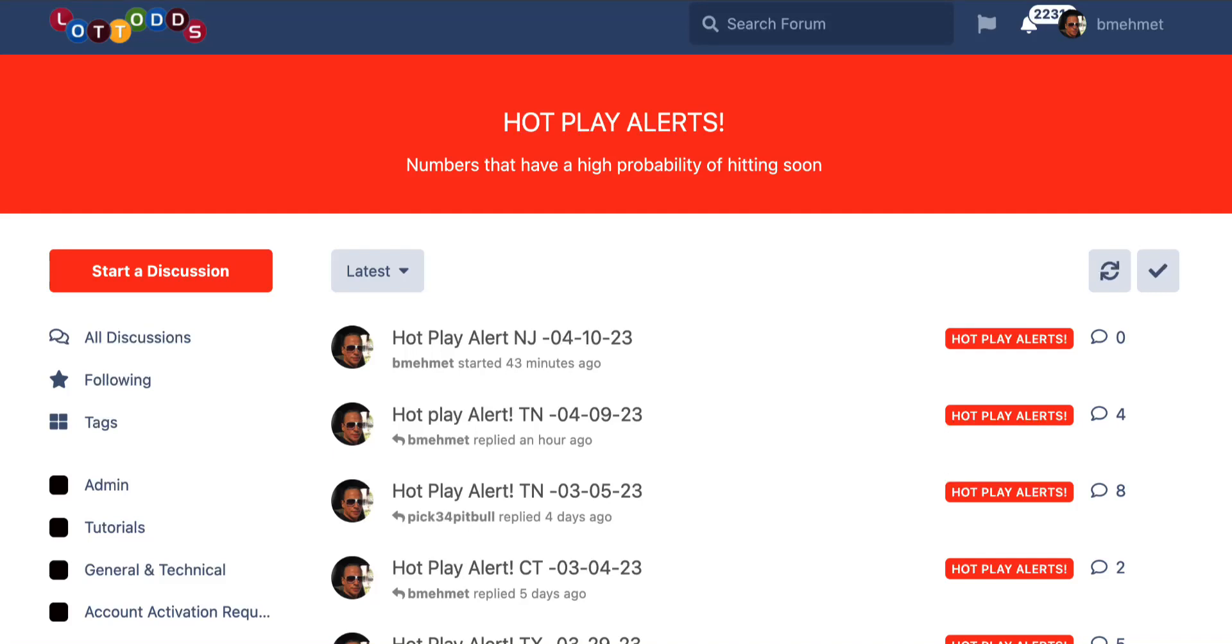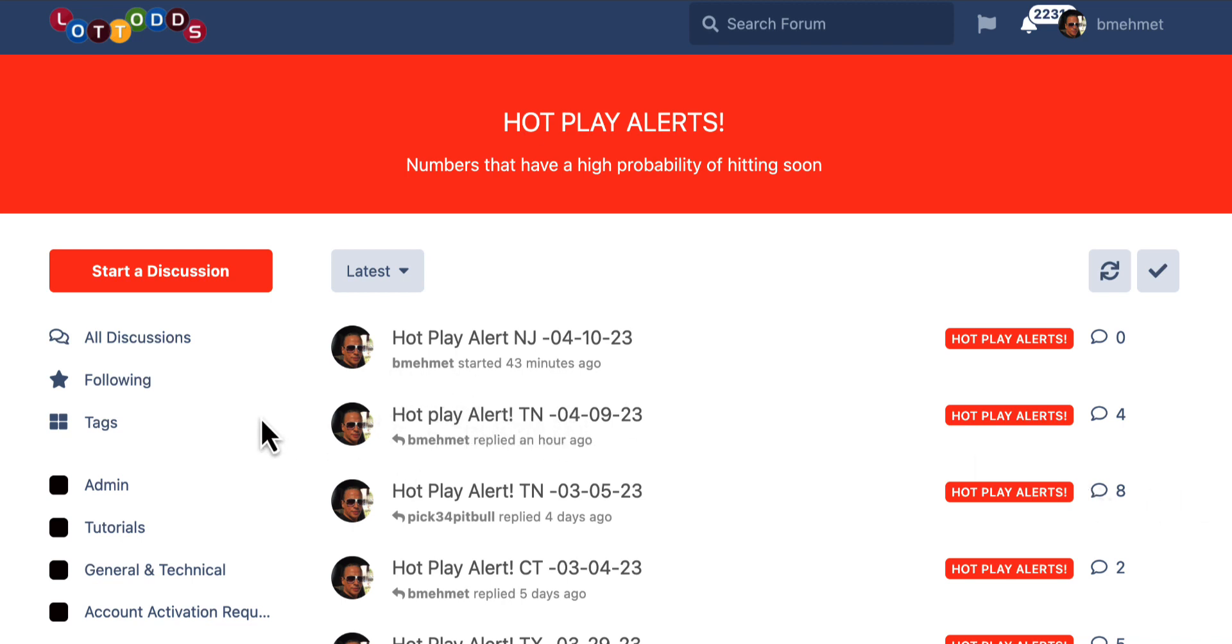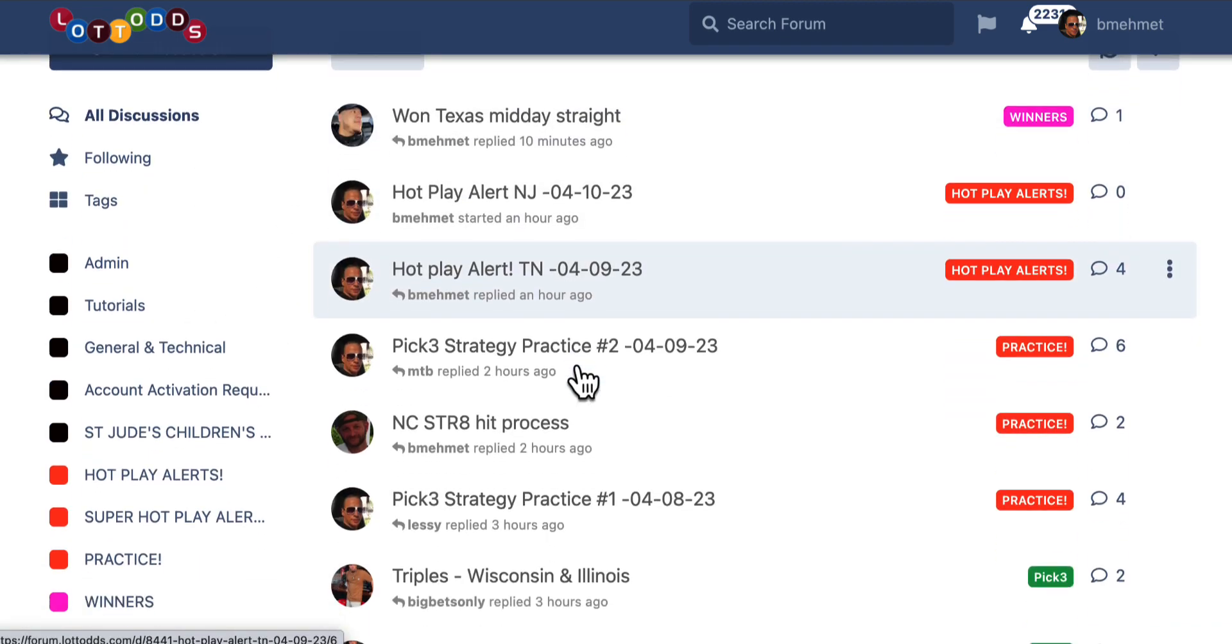This is Dave Mevlato Odds. It is April 10th, 2023. This is practice session number three.